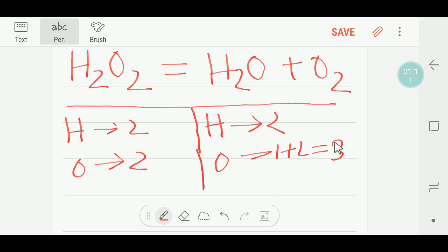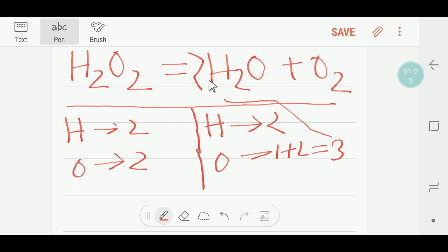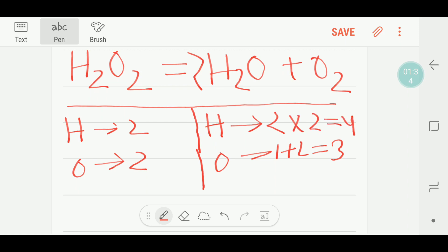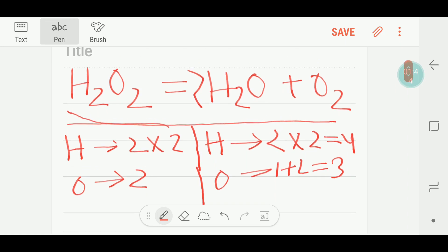To do so, we'll multiply H₂O₂ by two. If we multiply by two here, then we have to change the number of hydrogen — we are getting two more hydrogen, giving us four hydrogen. We also have to multiply the H₂O by two, and the coefficient two will also come here.